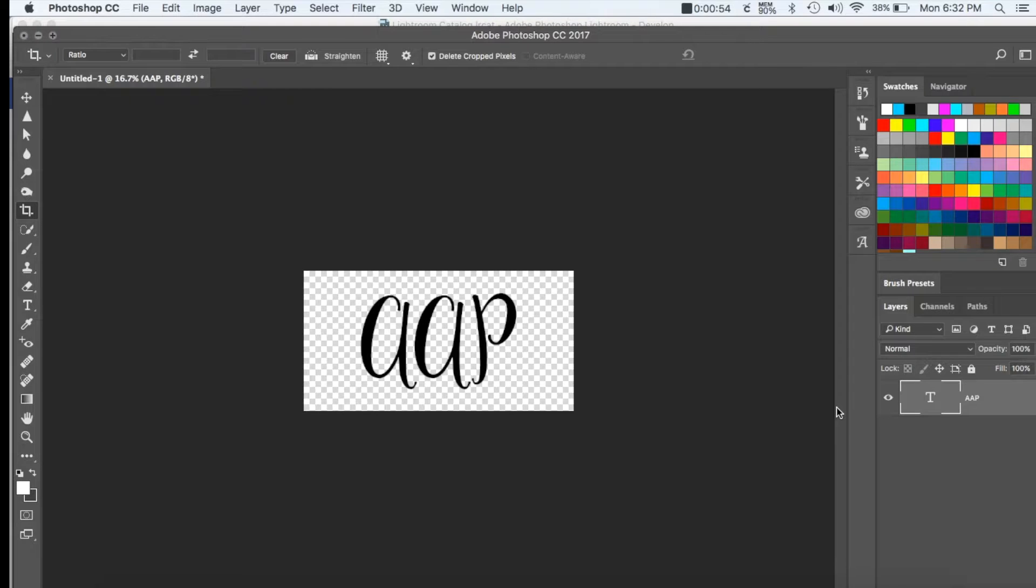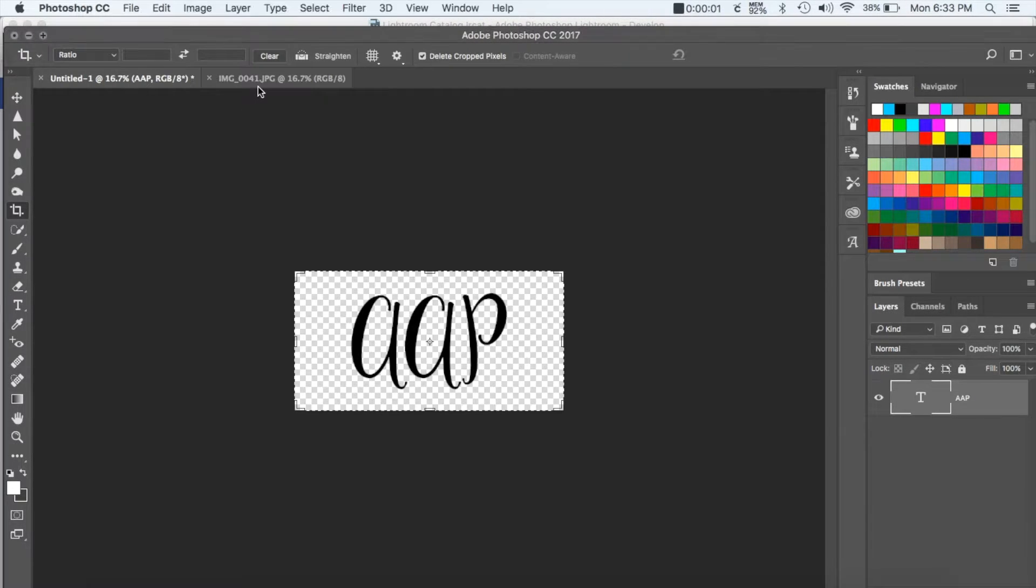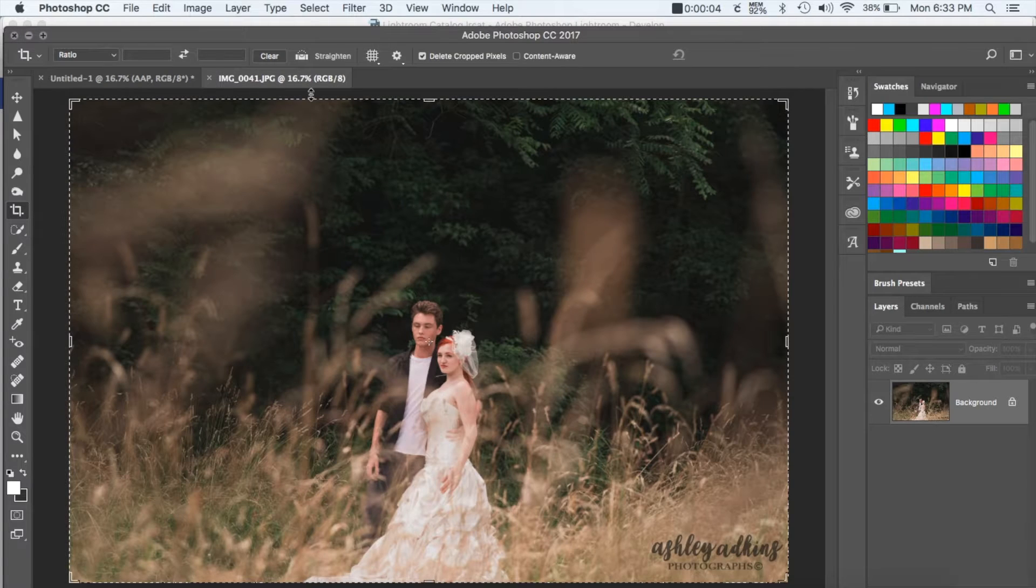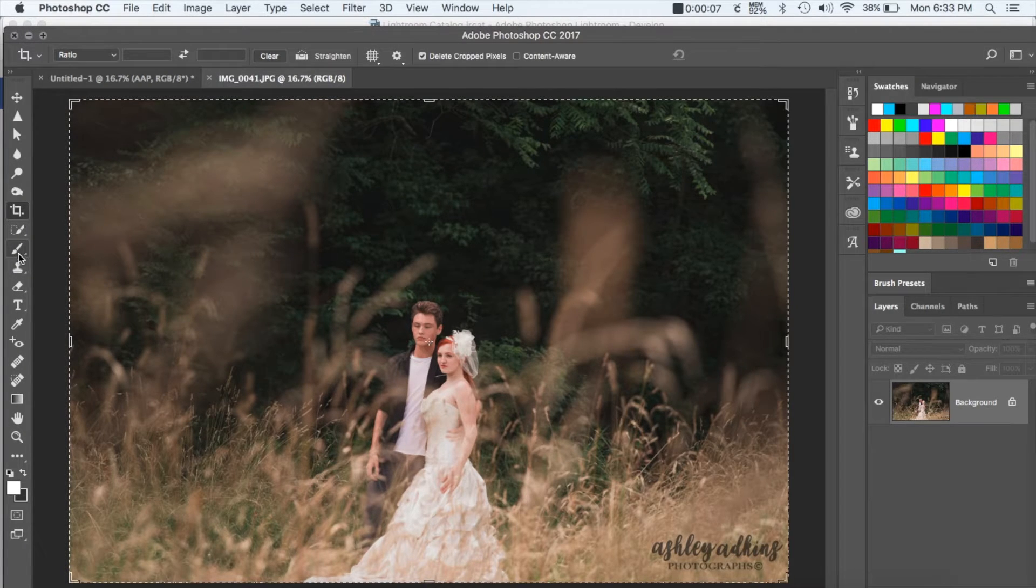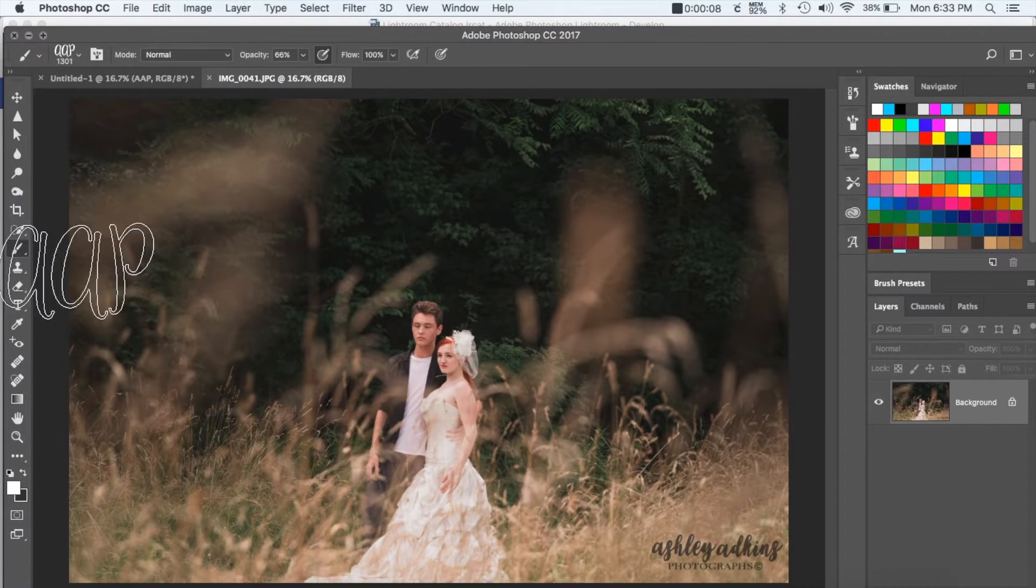You're going to have that as a brush now. So then whenever you want to watermark your image, you're going to pull your image up, go over here to the brush tool, and you can change this up and down by using the brackets on your keyboard to make the size smaller or larger.